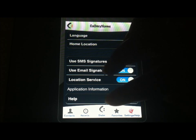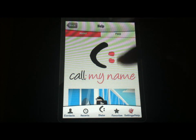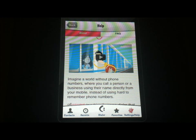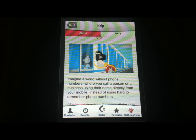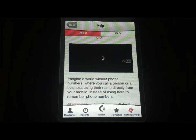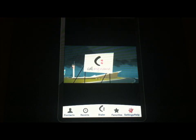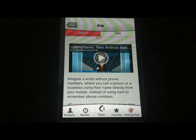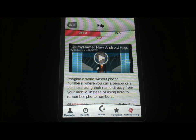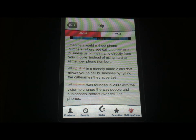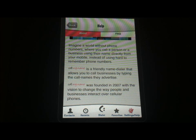Here is the best part of the entire application — buried at the very bottom of the settings menu — it's the help menu. Not only does the help menu tell you exactly what the application does, it says: since you're imagining a world without phone numbers, where you can call a person or a mobile business using their name directly from your mobile, instead of using hard-to-remember phone numbers. There's a really cool little video that it shows. It kind of gives you the whole concept of situations you would use Call My Name in. If you see a truck passing by, or you're in the car and see a billboard, or an advertisement with a phone number on it — if it has a call name as an option, you can just remember the call name, dial it in the Call My Name application, and you're connected automatically without having to dial a phone number.